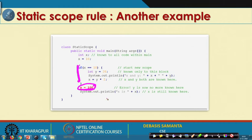This is another example of the static scope rule. If we attempt to access Y equals 100 outside its block, it will report a compilation error, because the scope of Y is beyond that region. That is the case of static scope rule applied to simple variables.